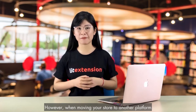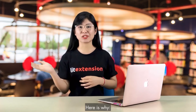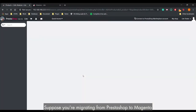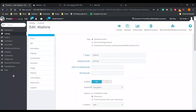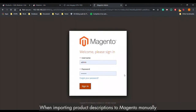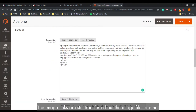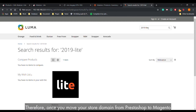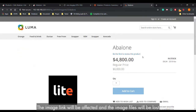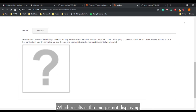However, when moving your store to another platform, there is a likelihood that you will lose all those processed images. Here's why. Suppose you are migrating from PrestaShop to Magento. All of your images are currently stored in PrestaShop. When importing product descriptions to Magento manually, the image links are still transferred but the image files are not. Therefore, once you move your store domain from PrestaShop to Magento and stop using the current server, the image links will be affected and the image files will be lost, which results in the images not displaying.